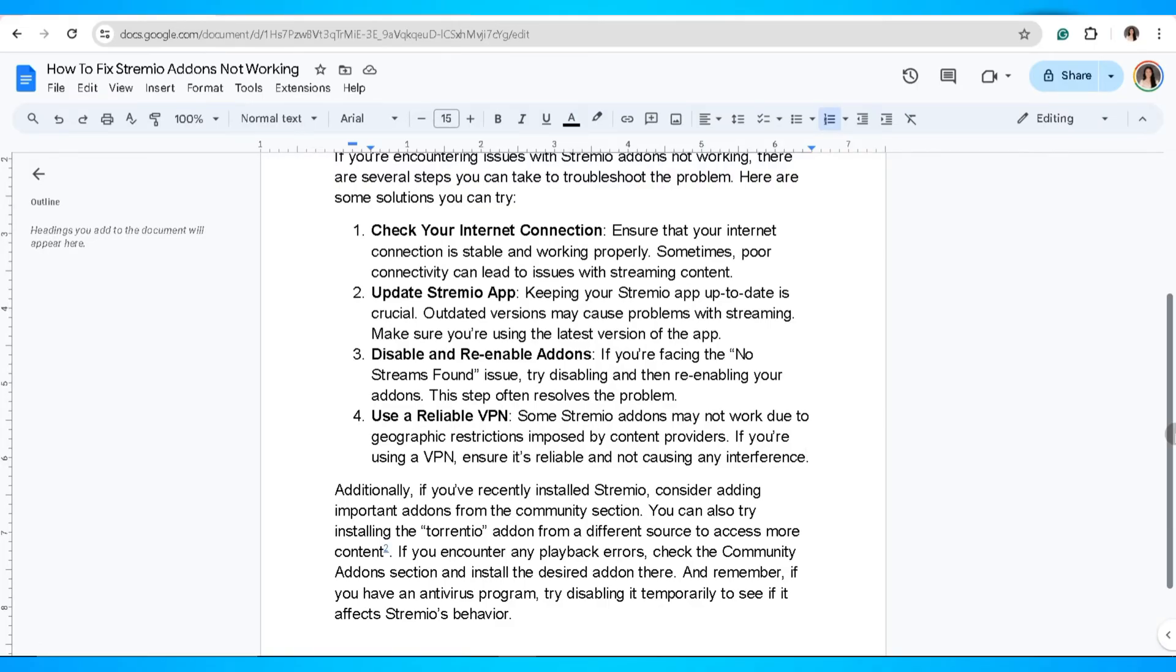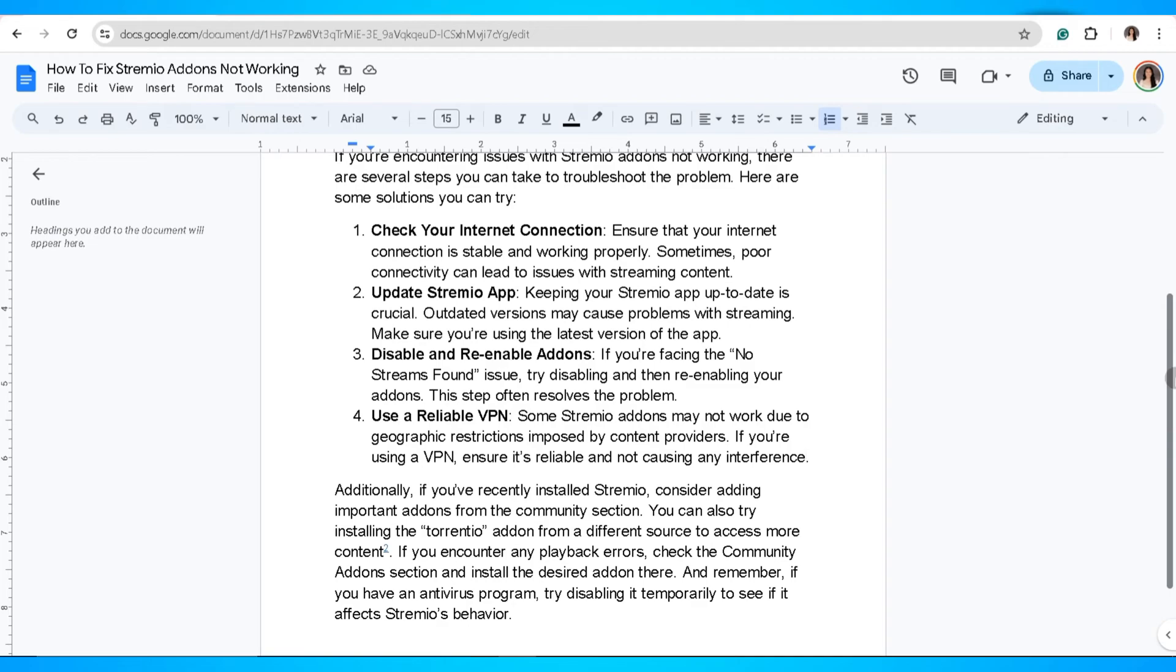And the last thing that you can do is to use a reliable VPN. Some Stremio add-ons may not work due to geographic restrictions imposed by content providers. If you're using a VPN, ensure it's reliable and not causing any interference.